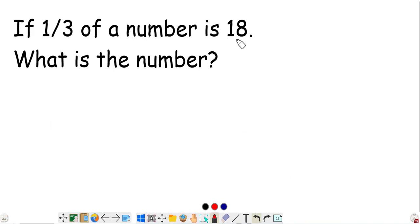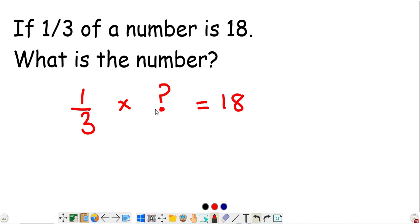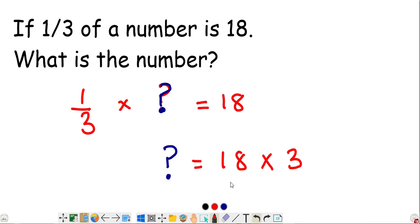One third of a number is 18. What is the number? Let the number be a question mark. The word 'of' means times, so 1/3 times the unknown equals 18. To find the missing number, multiply 18 by the denominator 3: 18 times 3 equals 54. So the missing number is 54.